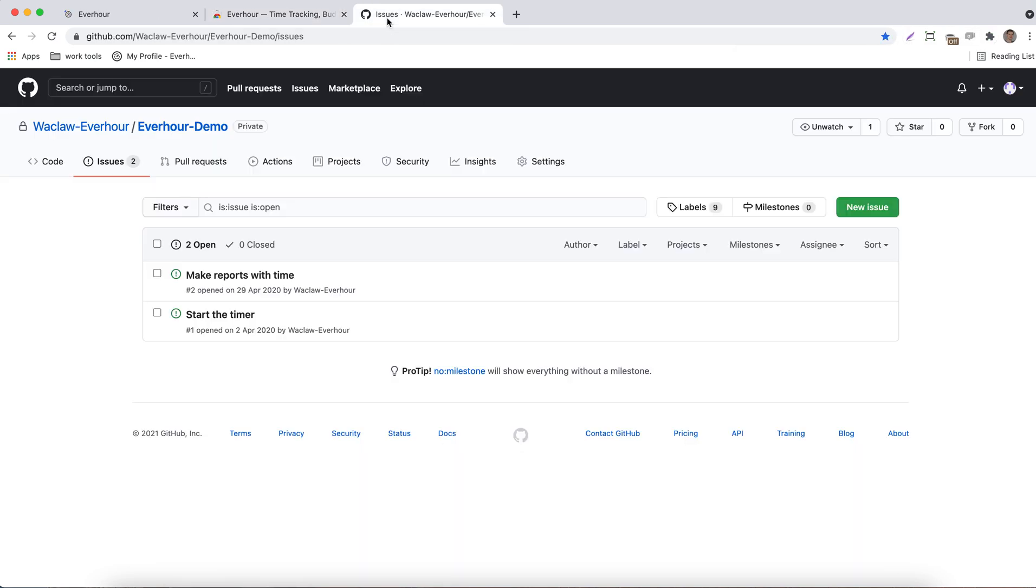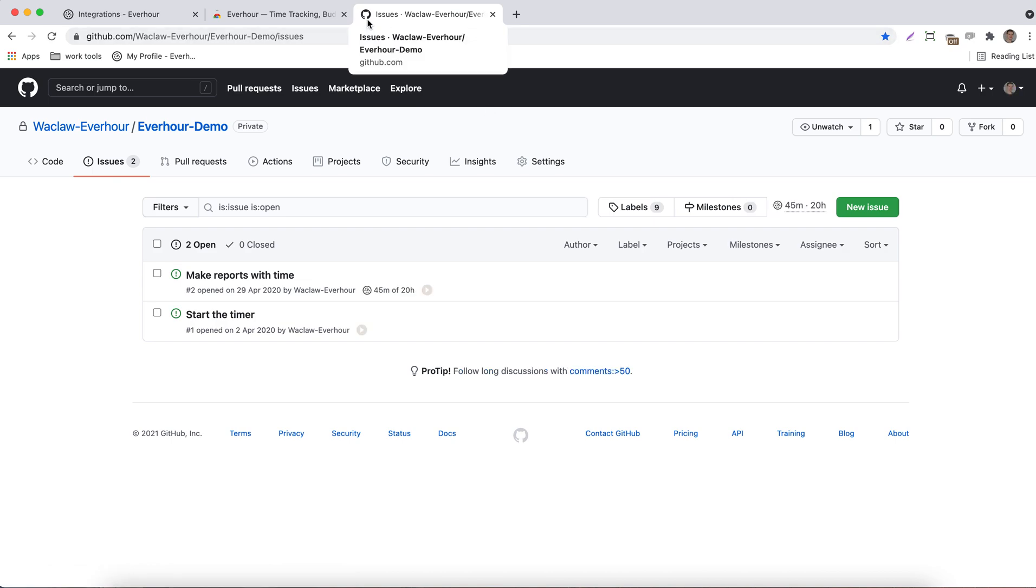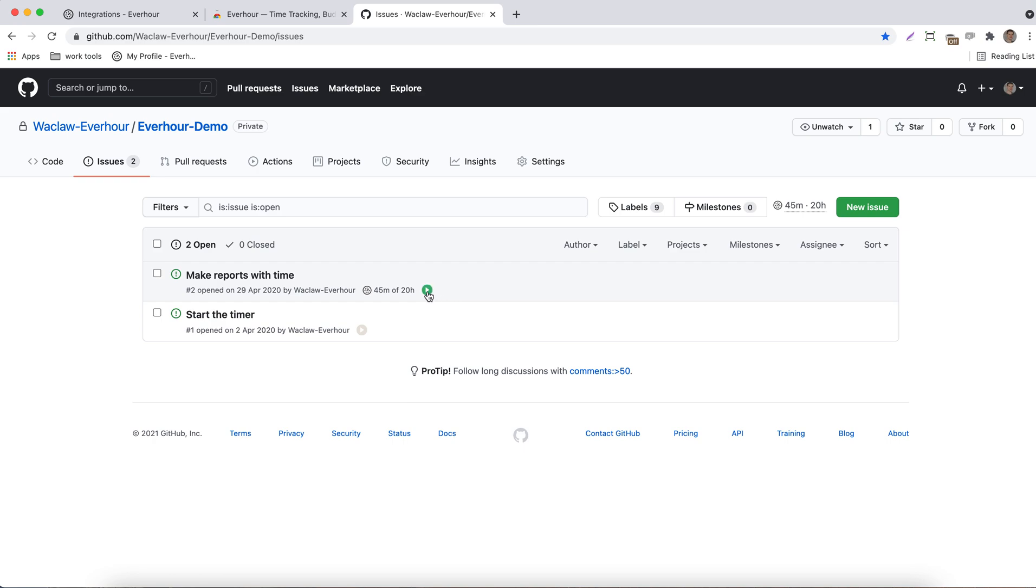Now we can go to your issue list. You can see that we've refreshed the page in order to add time tracking controls, and you can see now the time button next to every issue. It's simply enough to click on it to start tracking the hours.